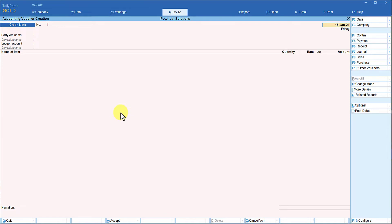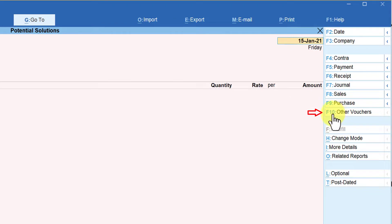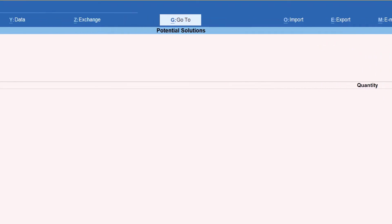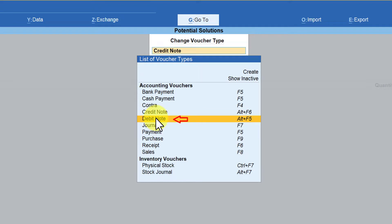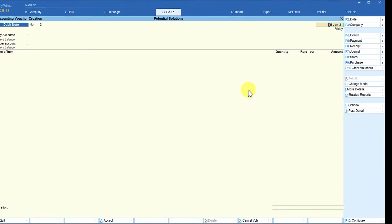Now we will see the F12 configuration related to debit note. A debit note is generally raised on account of purchase return. Remember, you come to the right hand side button bar, click on F10 Other Vouchers, and you have the debit note there. The keyboard shortcut is Alt+F5, so if you remember it you can get the debit note directly from any voucher type. I'm going to select debit note and press F12 Configure.